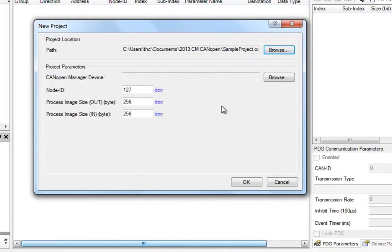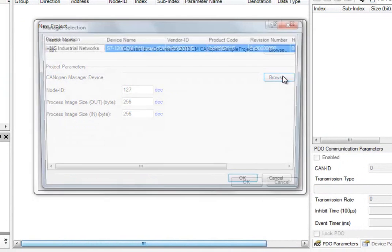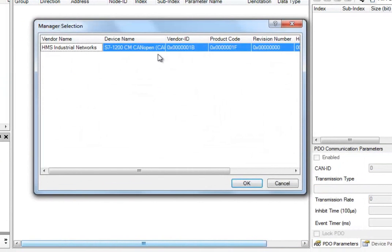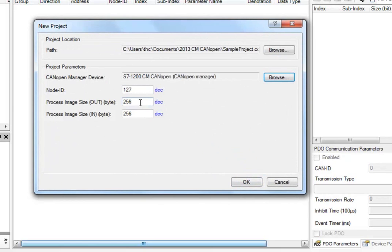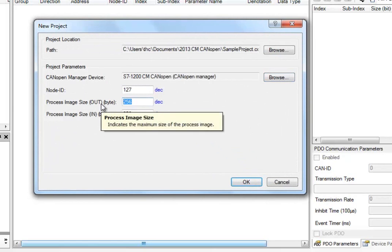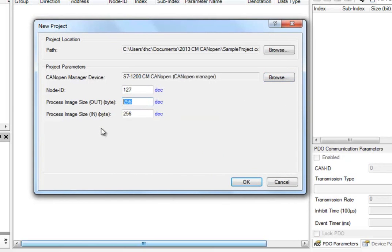I then need to specify what type of manager device I am using. I select Browse and choose the S7-1200 CM CANOPEN. I also need to specify the node ID of the manager device. I let this remain at 127. We also need to choose how many bytes to send to and from the manager. Since we only have 8 bytes in and 8 bytes out in this configuration, I change the process image to 8 bytes out and in. The process image is the buffer where the data is stored in the manager and can be up to 256 bytes in each direction.